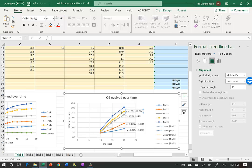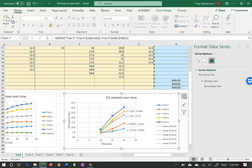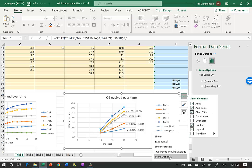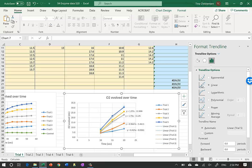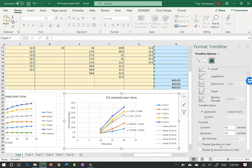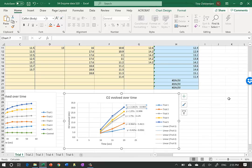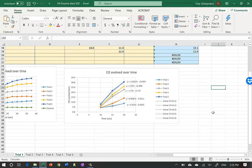For the last trial, I add Trend Line, More Options, select Linear by default, and Display Equation on Chart. Now I close the panel and zoom in so we can see all the equations clearly.